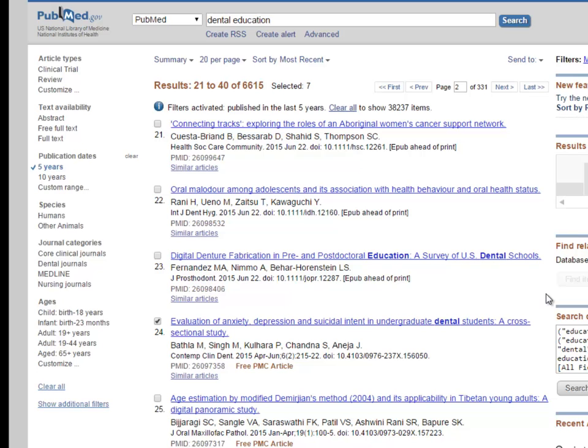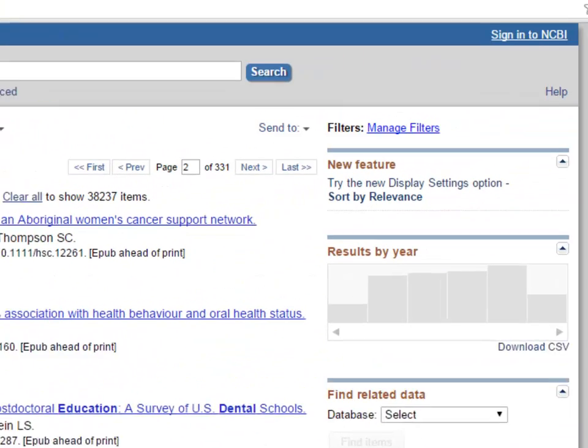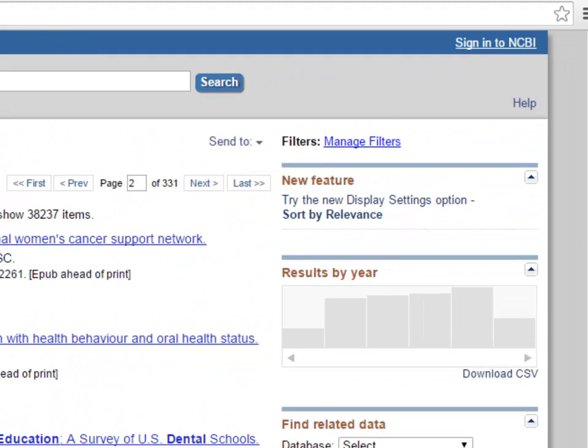Another option is to send your results to what PubMed calls the clipboard. The clipboard is a storage space that holds articles that you've selected until you've decided what to do with them. Items stored on your clipboard will be lost after 8 hours of inactivity, so you'll need to do something with your results before that time is up. You can keep a maximum of 500 items on the clipboard.